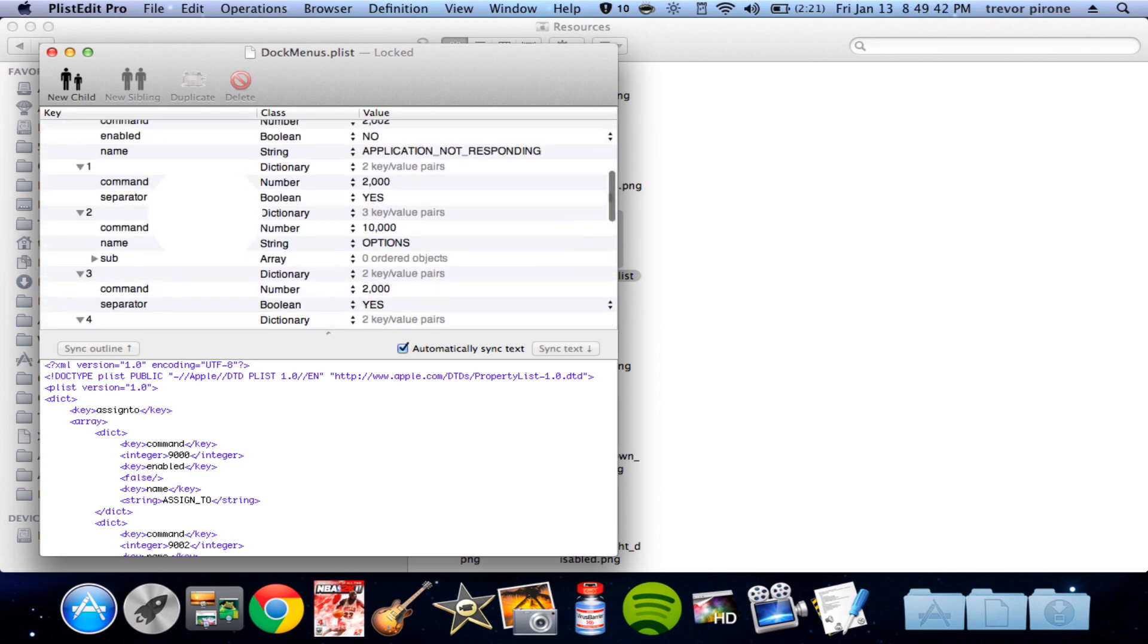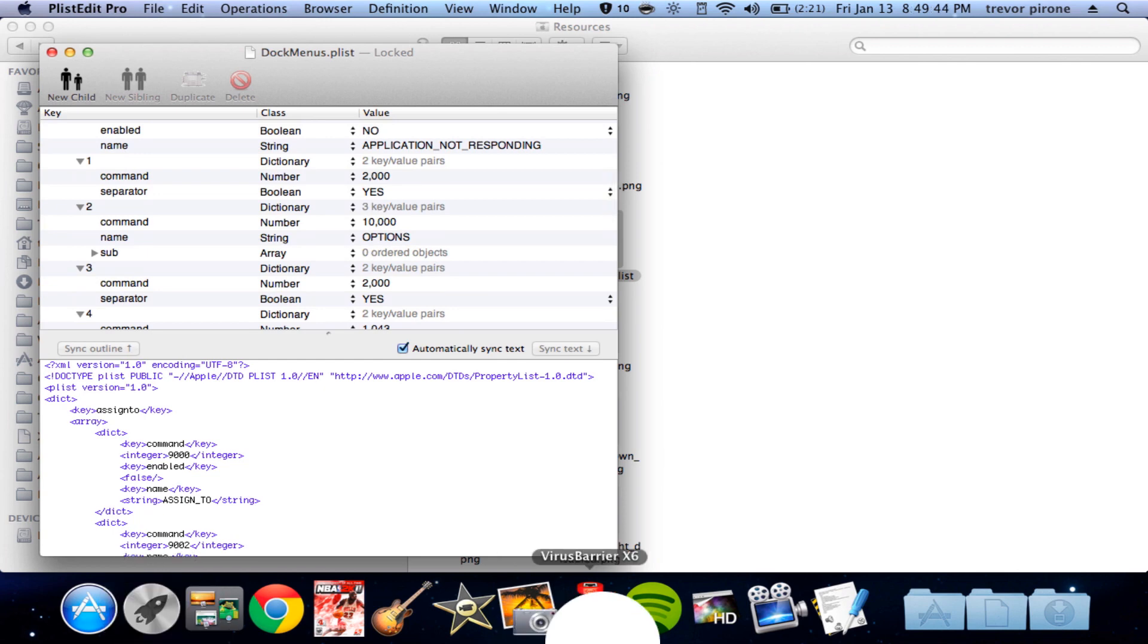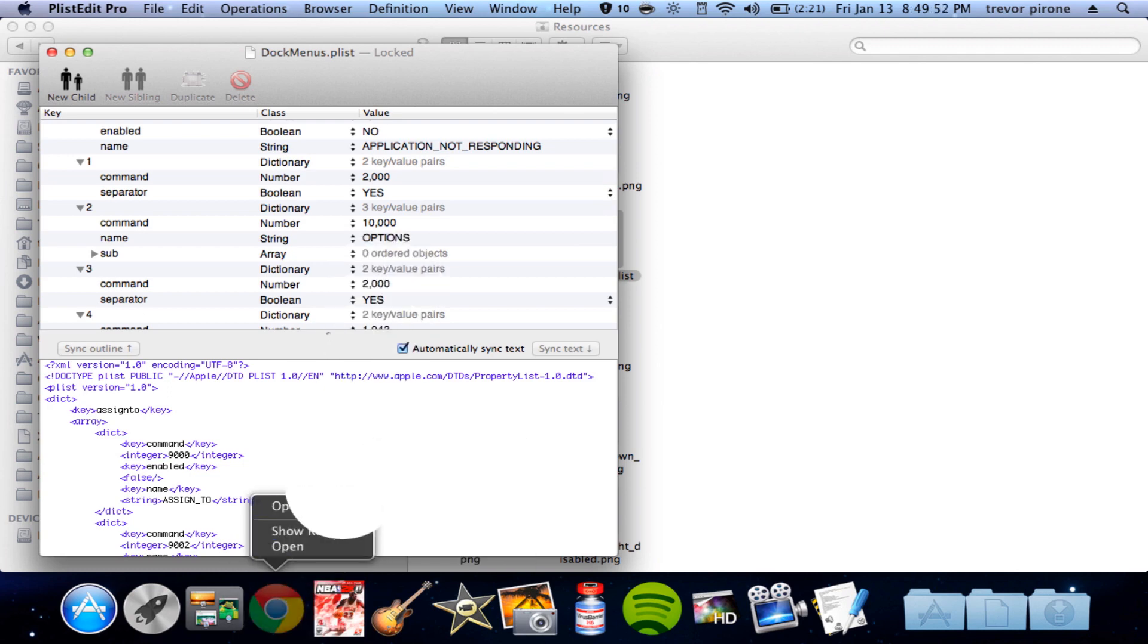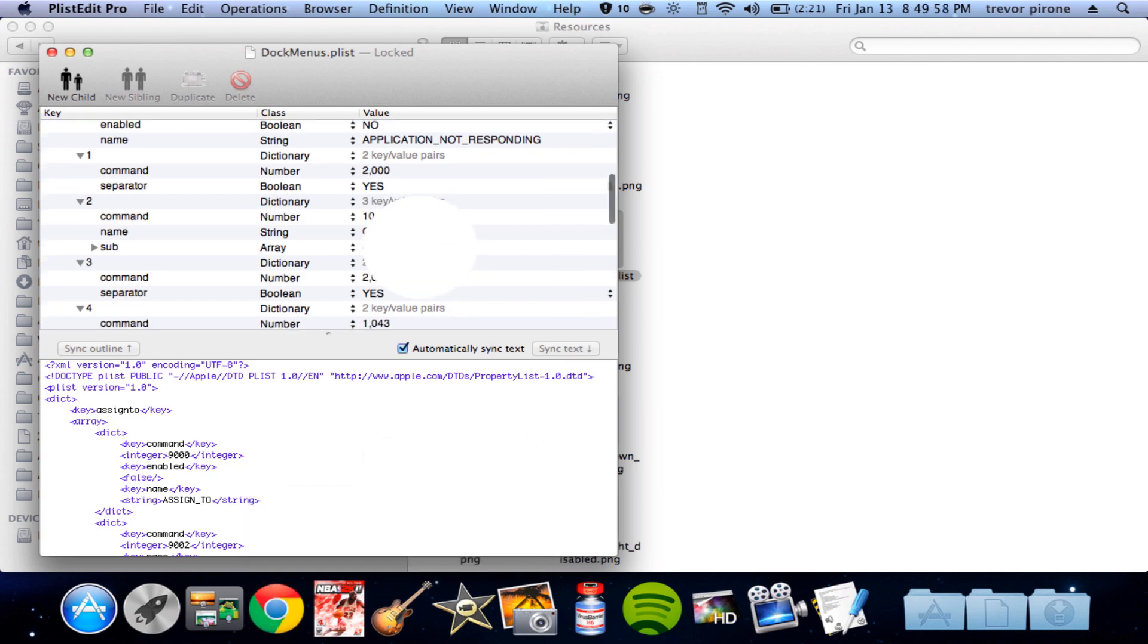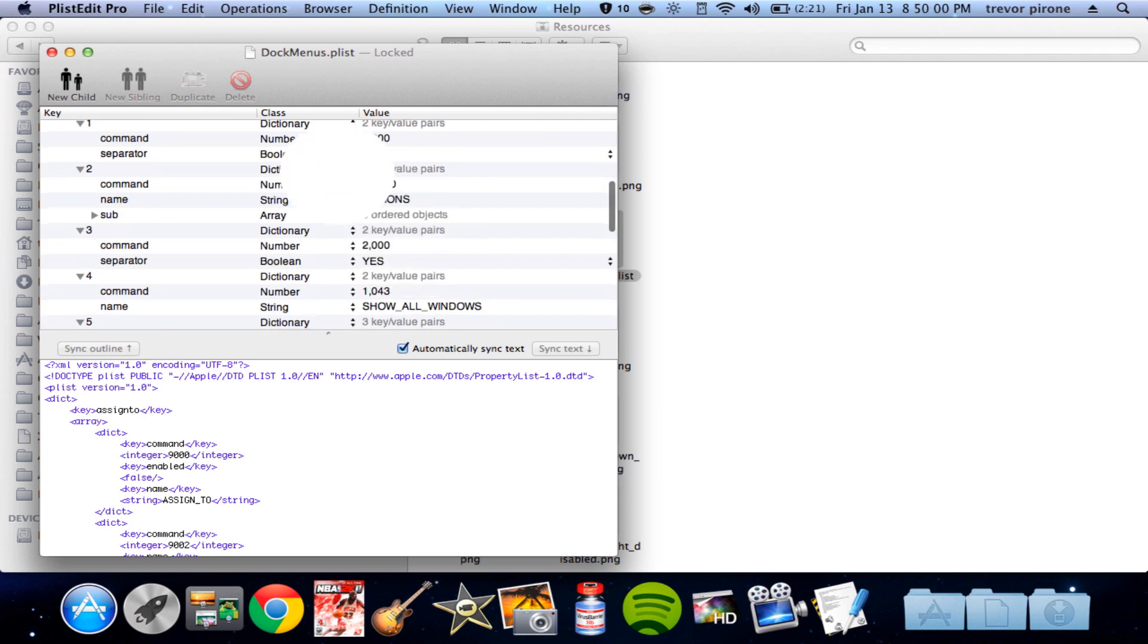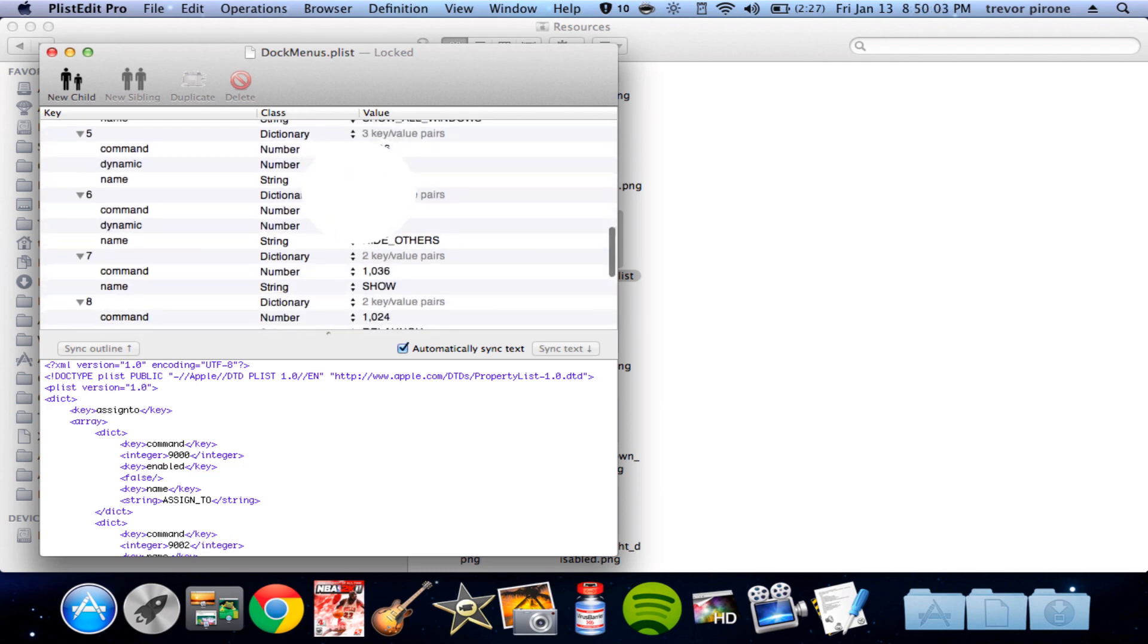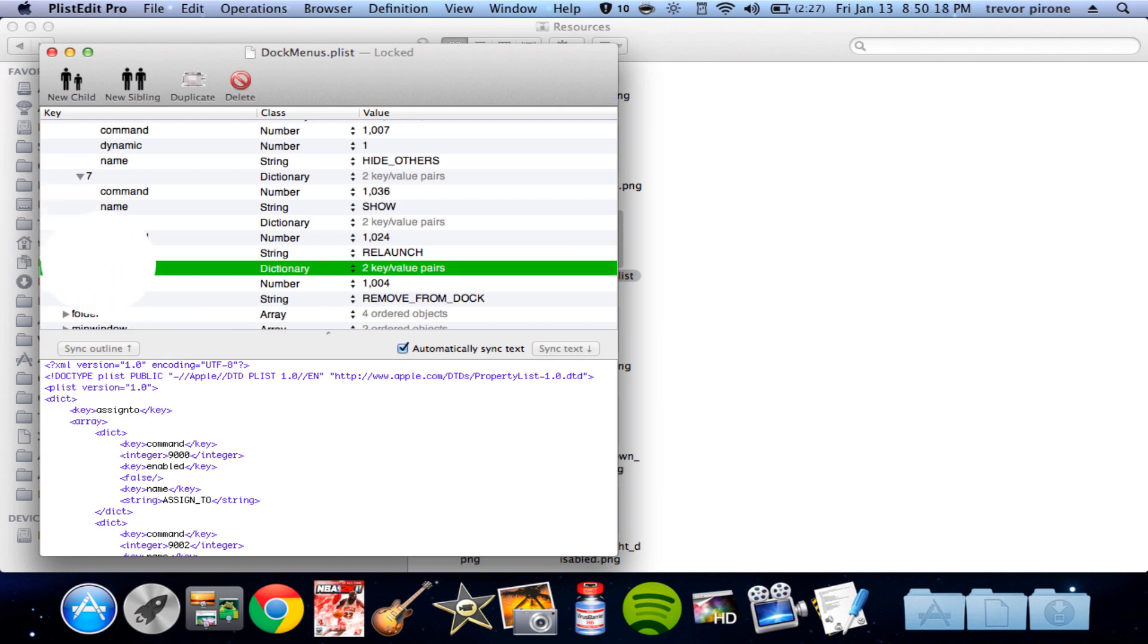And if you look, oh right, I quit Finder. Darn it. I removed it. If you're doing, let's say Google Chrome, show recents, options, all here. Move from dock, open at login, show in finder, stuff like that. And here you go. So if you want to type this with on your own, you can. If you have PlistEdit Pro.